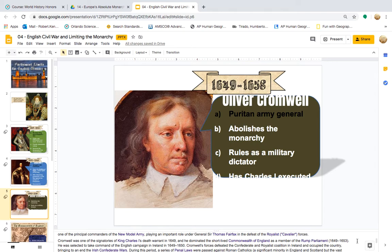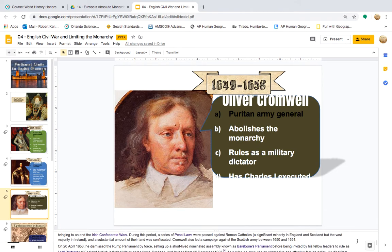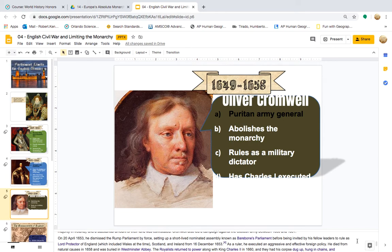Cromwell was one of the signatories of King Charles I's death warrant in 1649 and dominated the short-lived Commonwealth of England as a member of the Rump Parliament from 1649 to 1653. He took command of the English campaign in Ireland in 1649–1650, defeating the Confederate and Royalist coalition and occupying the country, bringing to an end the Irish Confederate Wars. During this period, penal laws were passed against Roman Catholics, and a substantial amount of their land was confiscated. Cromwell also led a campaign against the Scottish army between 1650 and 1651. On the 20th of April 1653, he dismissed the Rump Parliament by force, setting up the Barebones Parliament, before being invited to rule as Lord Protector of England, Scotland, and Ireland from 16th of December 1653.